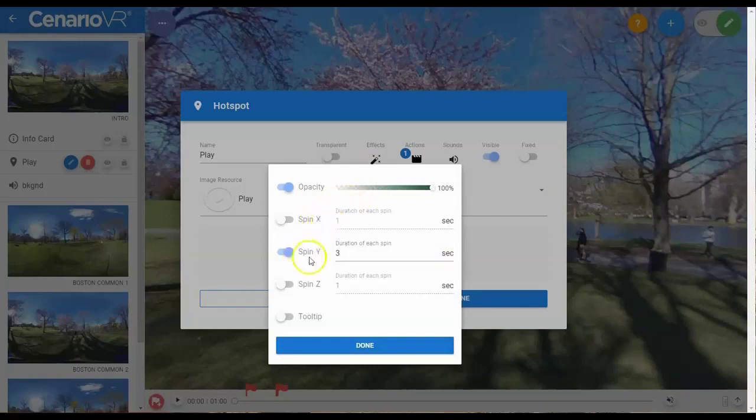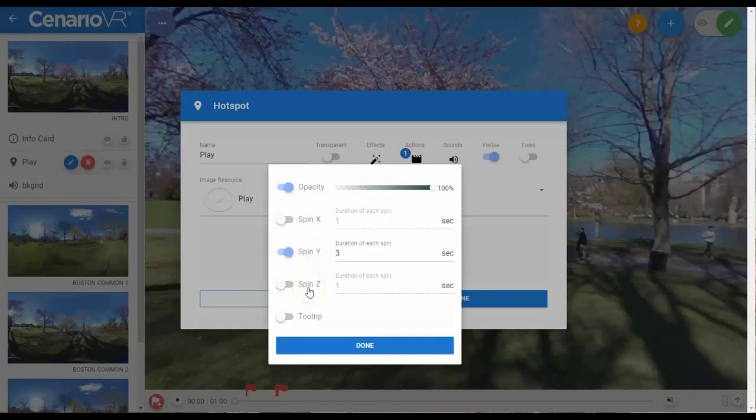Spin X, Spin Y, and Spin Z. These are the rotation of the object in 3D space about the X, Y, or Z axes. The duration is how long each full rotation will take.